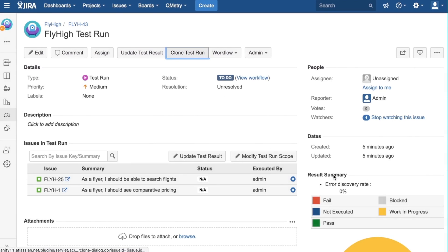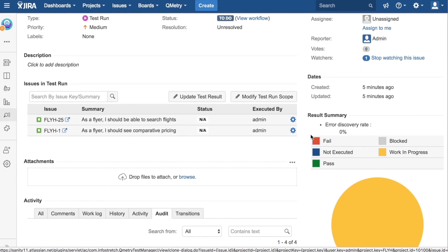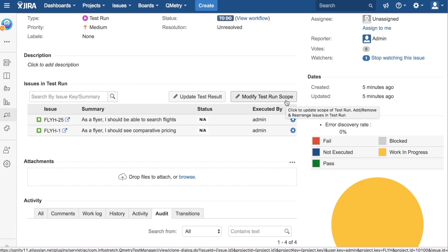If you scroll down, we can see the Issues in Test Run panel. This panel shows you what issues are currently included in the test run. The Modify Test Run Scope button lets us change which issues are included in the test run by letting you add new stories and test cases to a test run.